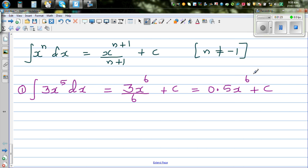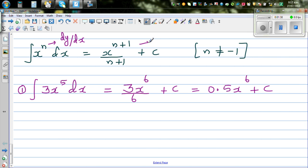This is a family of functions. This is always a derived function — it is dy by dx of some function. When you integrate that, you get a family of functions. So this is not one function; this is a family of functions.